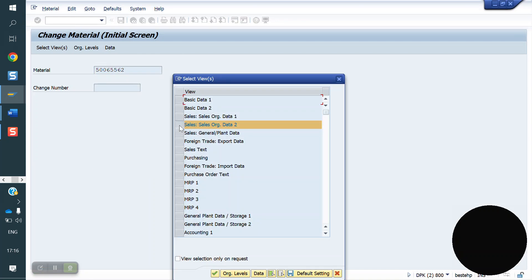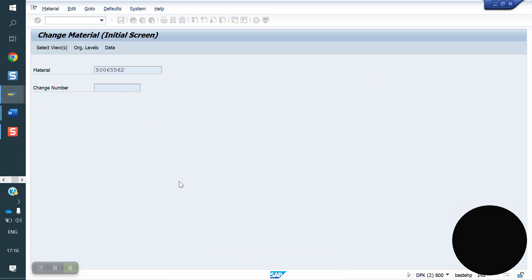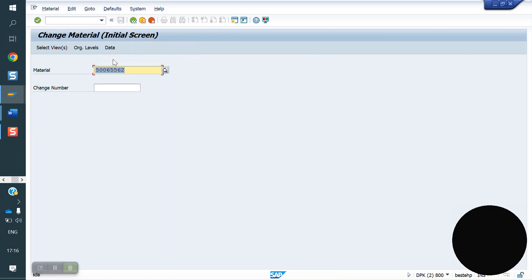The MRP type is available in the MRP 1 tab. ND is there. For material 62, ND is there.